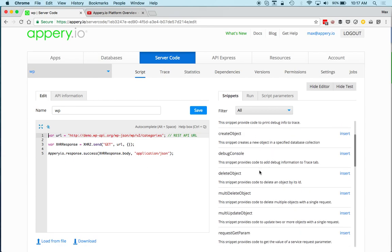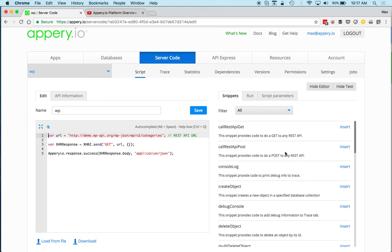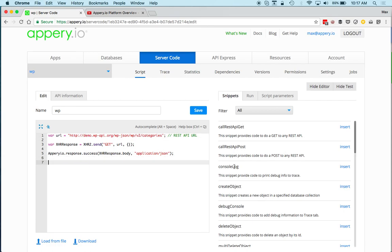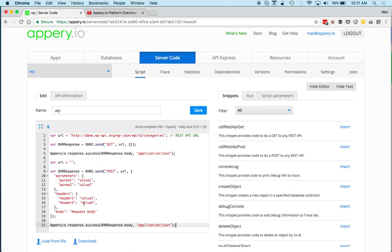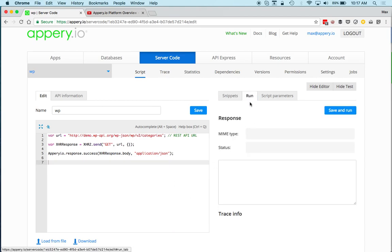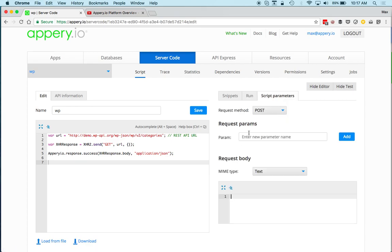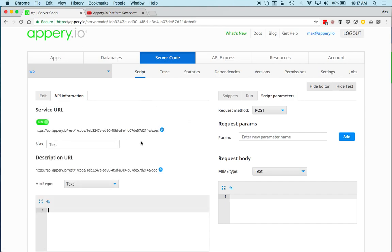There are also code snippets — short snippets you can automatically insert into a script. You can also test the script right here, and set script parameters. Additionally, every script automatically becomes a RESTful endpoint, and you can see the URL right here.